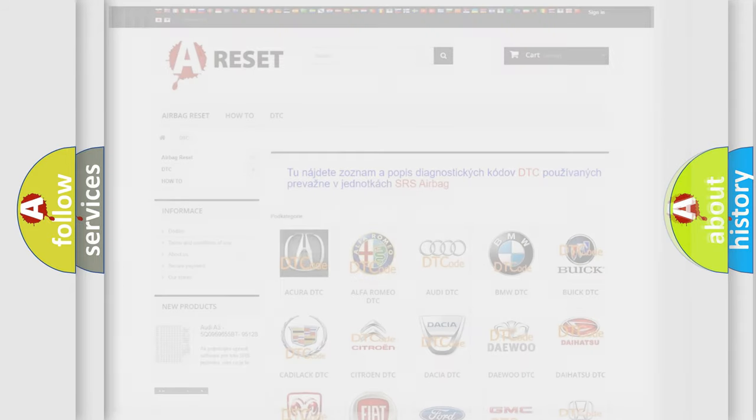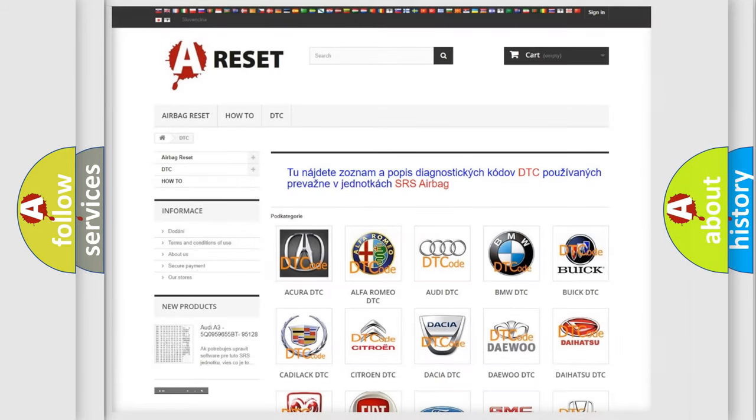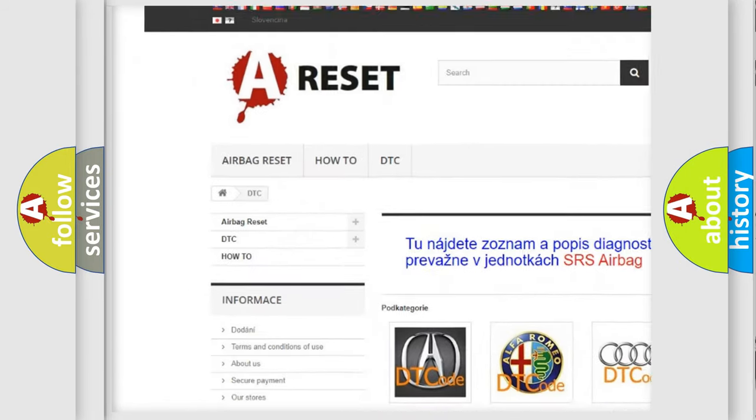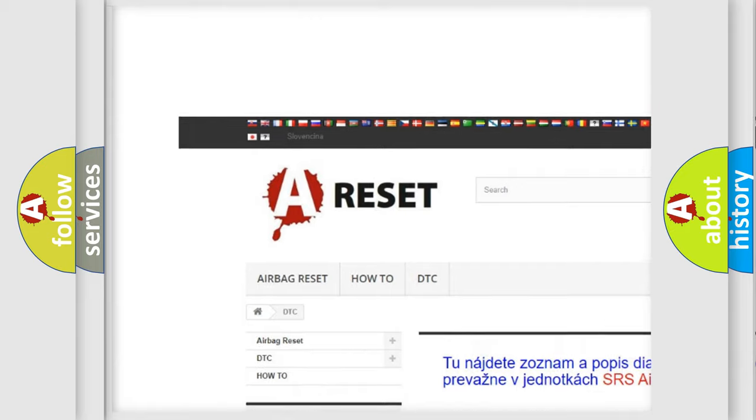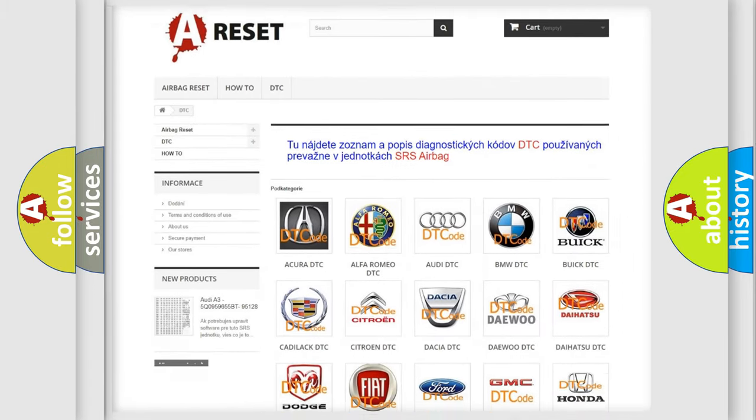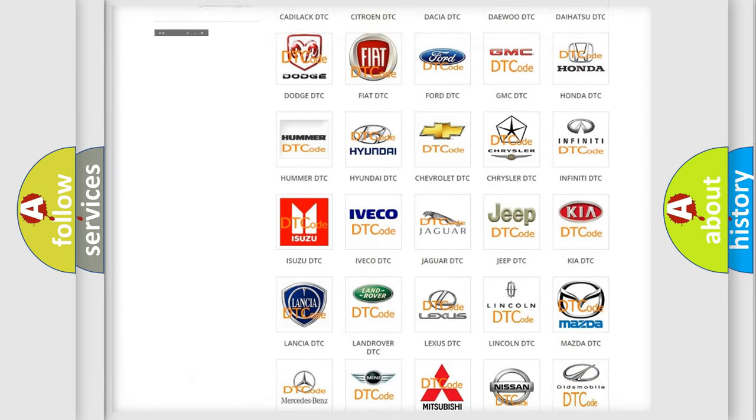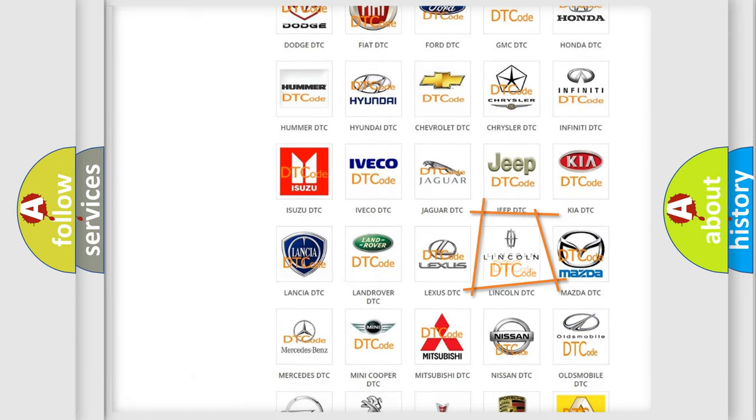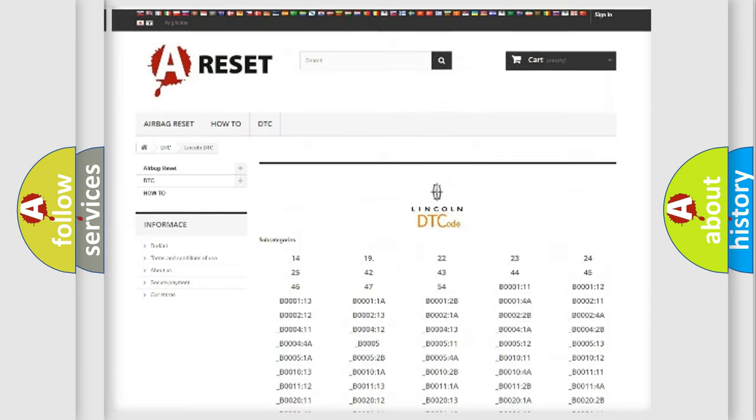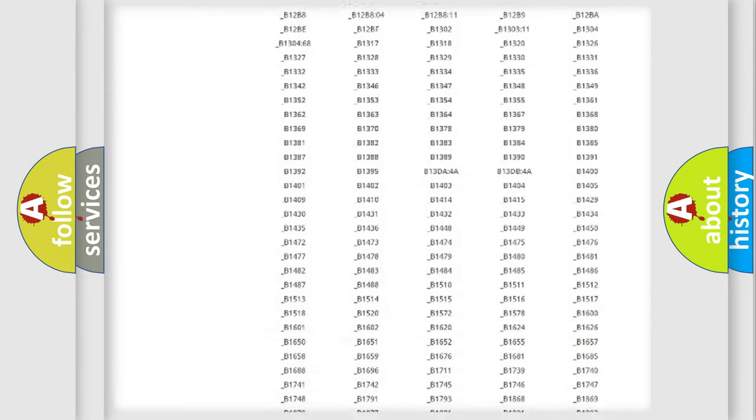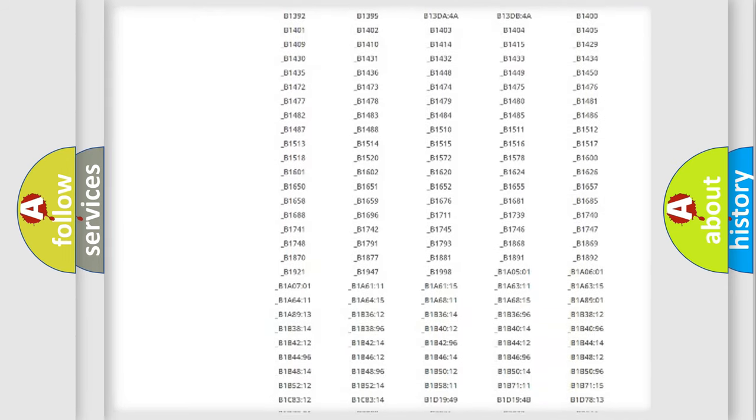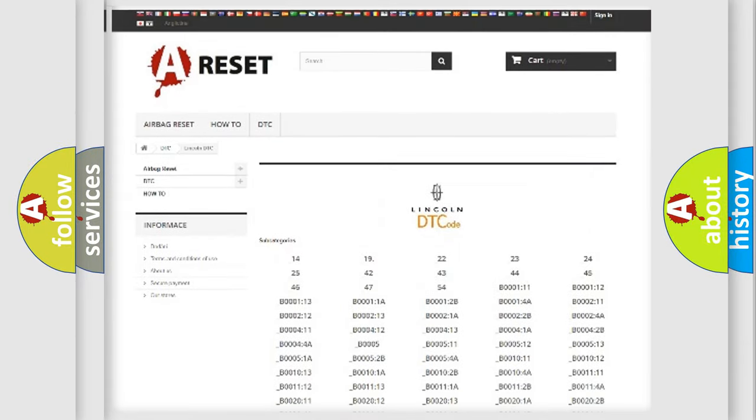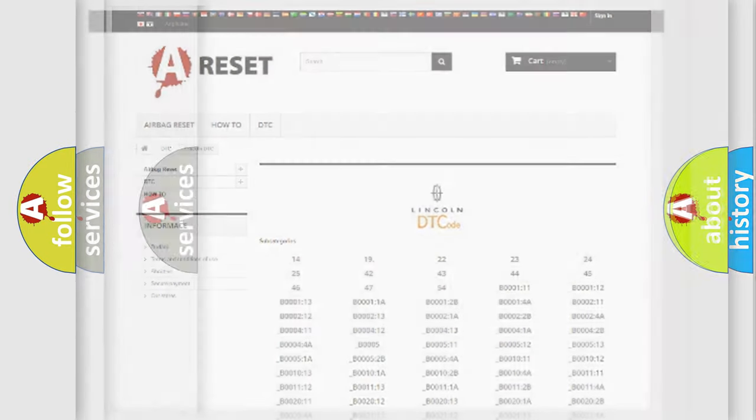Our website airbagreset.sk produces useful videos for you. You do not have to go through the OBD2 protocol anymore to know how to troubleshoot any car breakdown. You will find all the diagnostic codes that can be diagnosed in Lincoln vehicles, and also many other useful things.